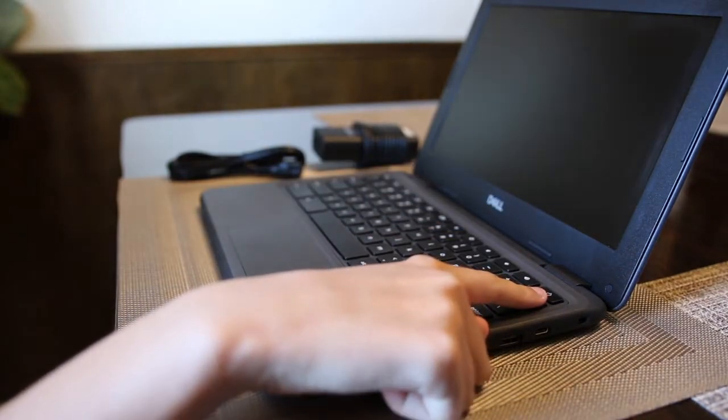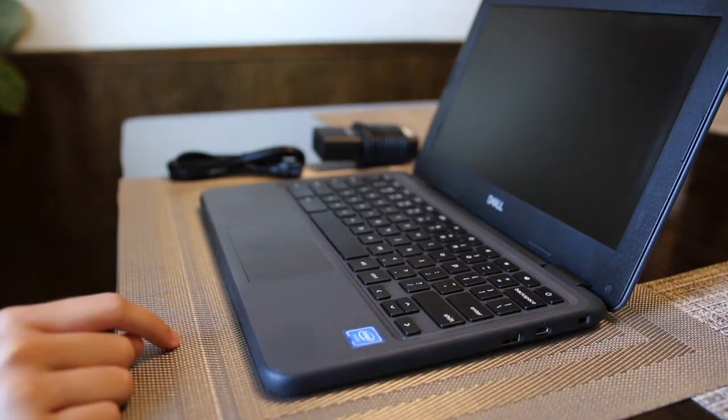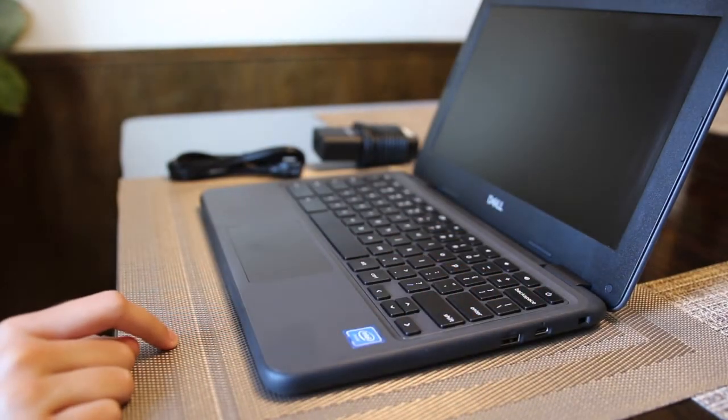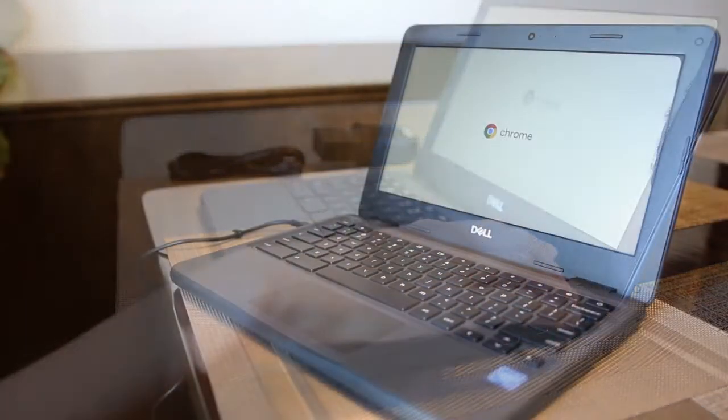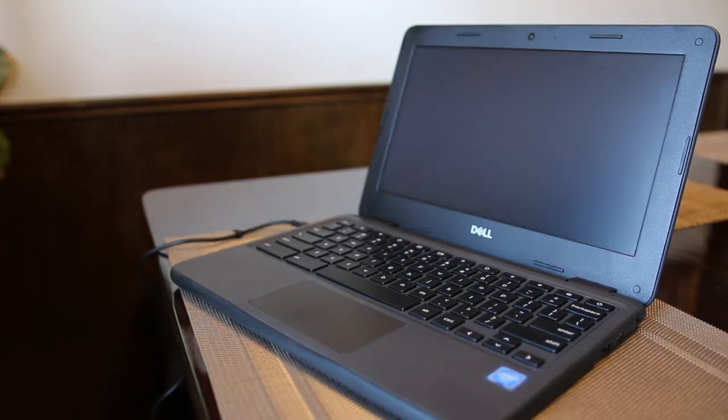When you open the Chromebook for the first time, press the power button and it will power on.